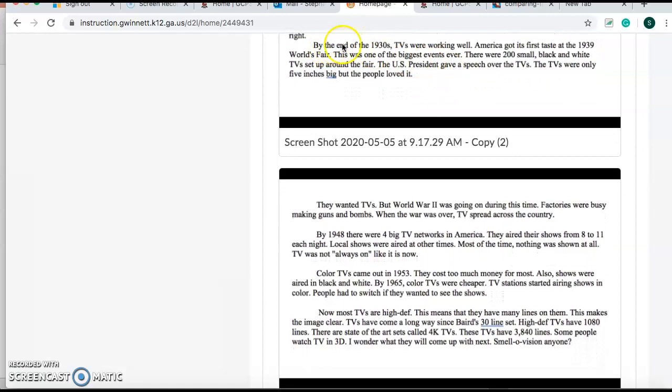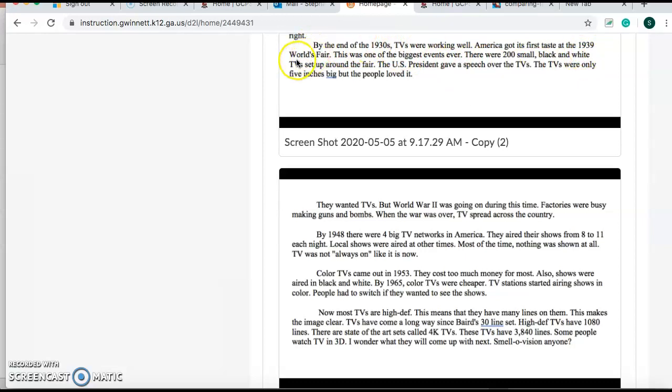Next paragraph. By the end of the 1930s, TVs were working well. America got its first taste at the 1939 World's Fair. This was one of the biggest events ever. There were 200 small black and white TVs set up around the fair. The U.S. president gave a speech over the TVs. The TVs were only five inches big, but the people loved it. So this means that in 1938, what happened? The World's Fair. It means that the people were introduced to the TV for the first time. Hey, guys, this is a TV. Buy it.